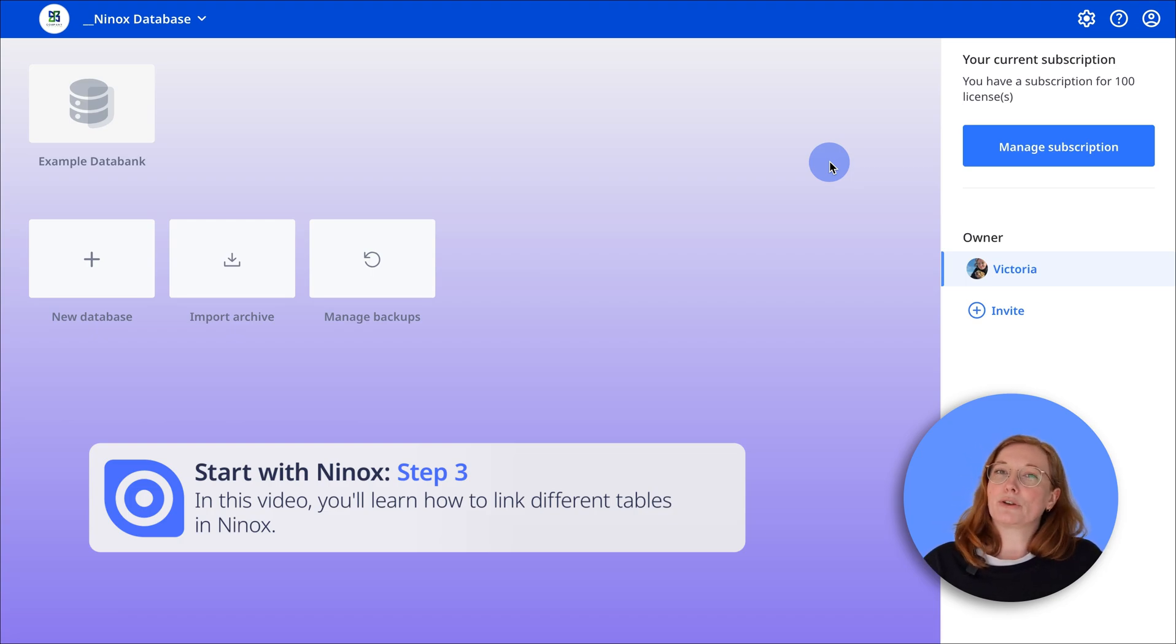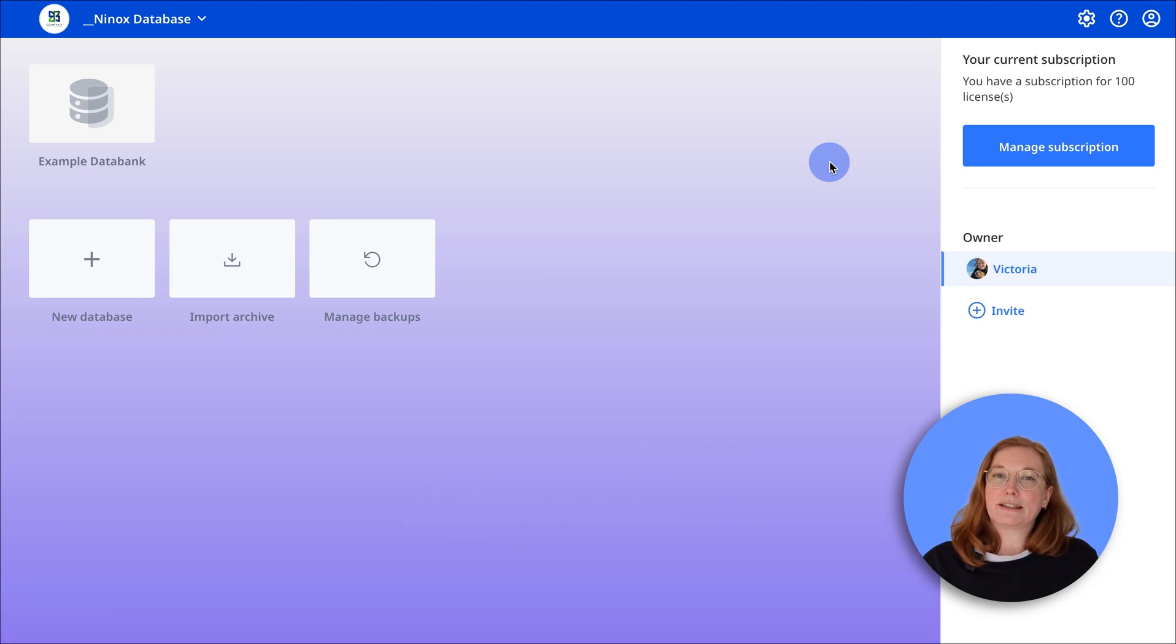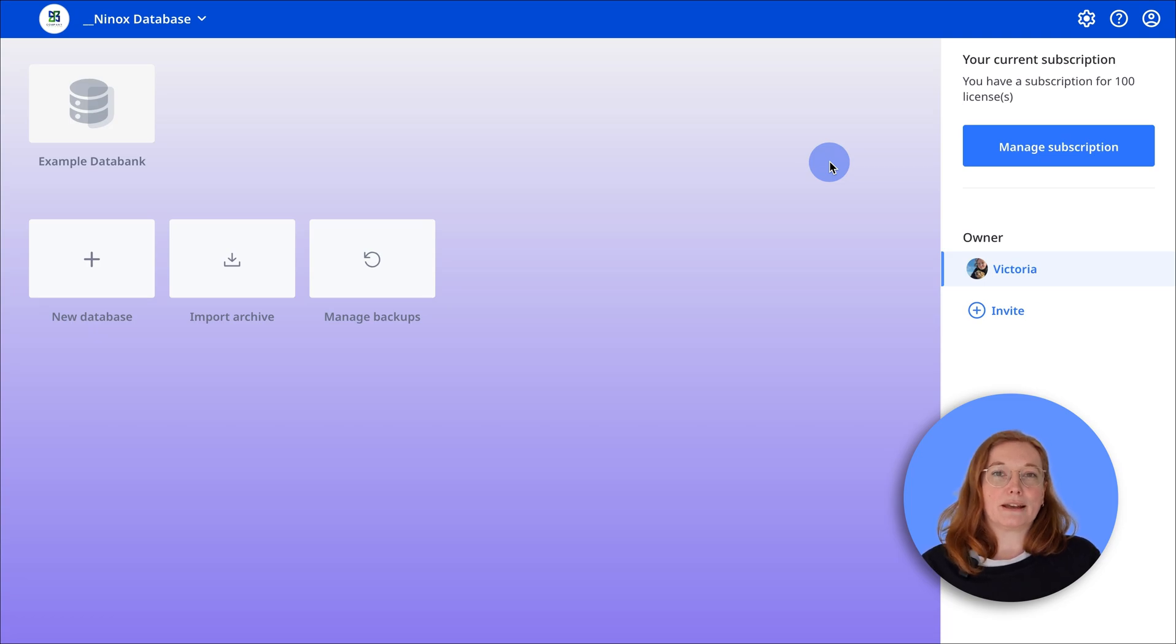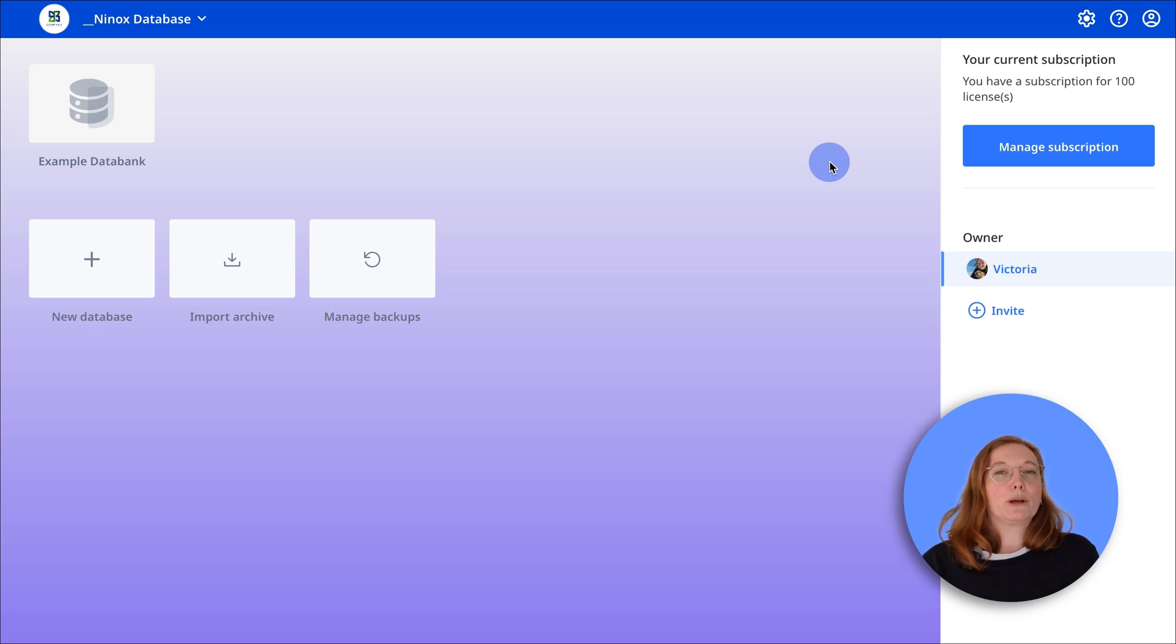Not sure how to create a database or table yet? Then watch the corresponding video by clicking in the top right corner.